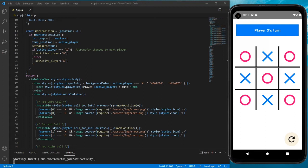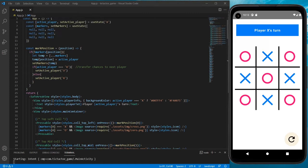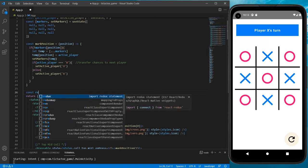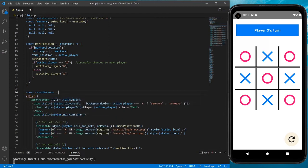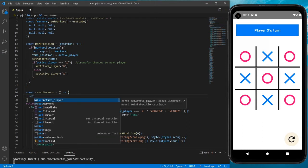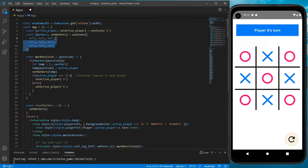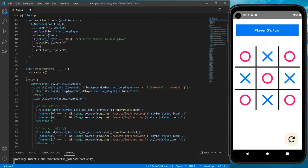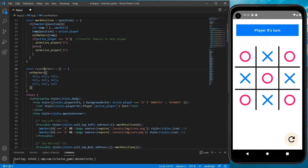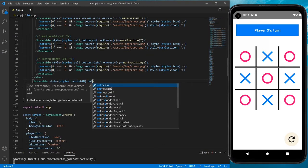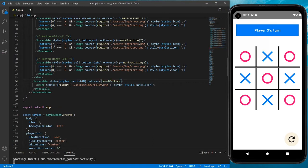Now let's work on replay so we can clear the cells and restart the game. I'll create a function called `resetMarkers`. We need to set the state of the markers back to the initial state, so I'll copy the initial null array and paste it into `setMarkers`. Now copy the function name, assign it to the replay button's `onPress` prop.